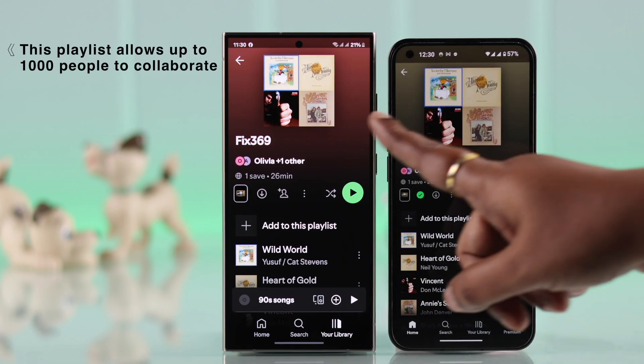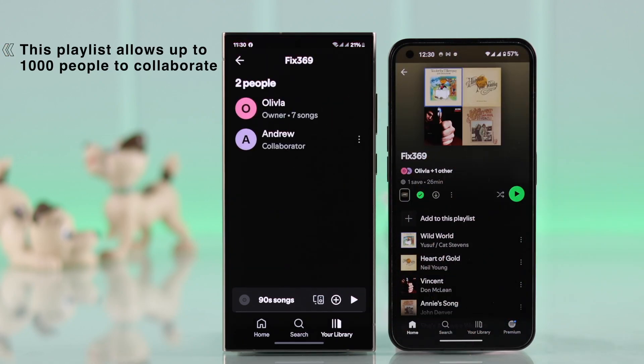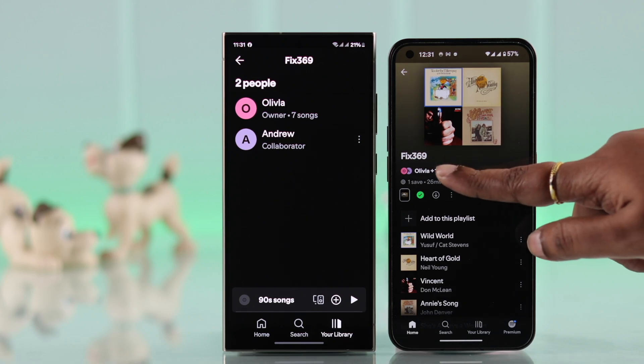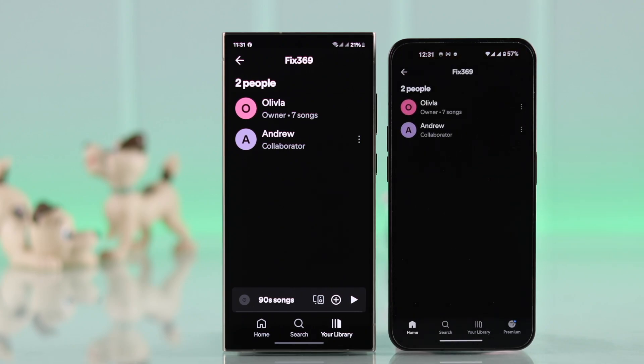You can add up to 1000 people in this playlist as collaborators. And after adding several persons, all your collaborators can edit this playlist.